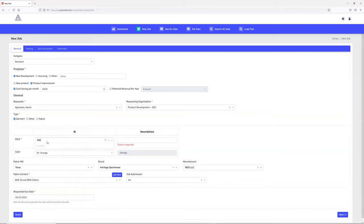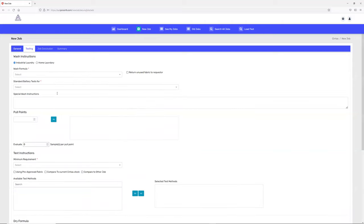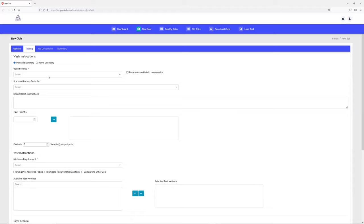What kind of type is it - fabric, garments, or other? Once you finish that screen, you have to complete the wash instruction tab. You need to give information about the wash - it can be industrial laundry or home laundry. Then select what kind of formula you want to use for this particular garment or job.